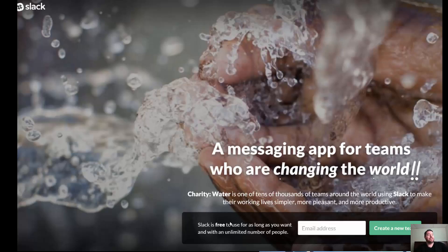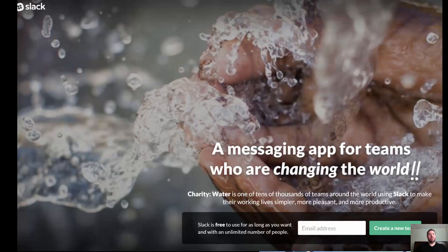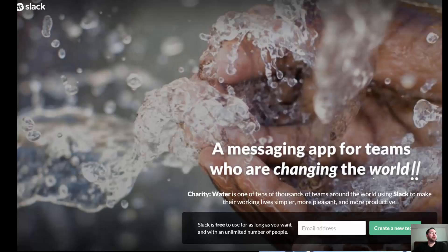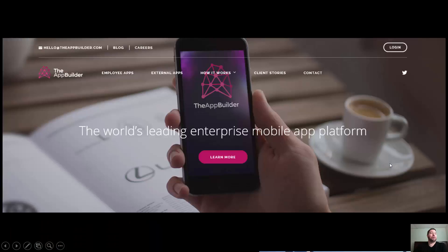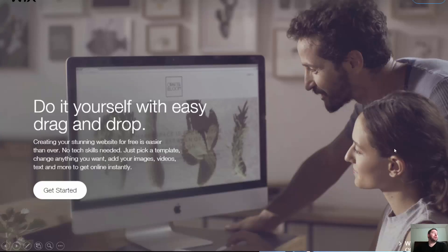Now let's go into other design elements on the web. Here's Slack — it's real simple, just trying to get you to start a process. We see the word 'Create.' Pay attention to that because you'll see words like create, build, make, start — all action words driving behavior. The first nudge is very easy, you click the button, slowly invest more, and once you're invested you're more likely to commit.